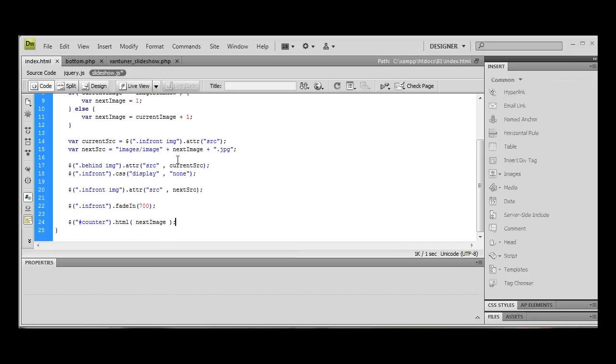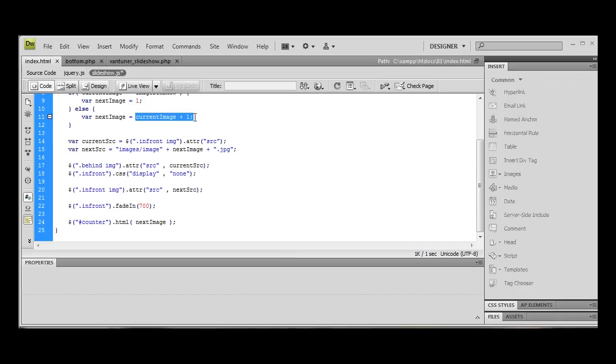HTML to next image. Right. Now what that's going to do is taking this variable with the number of the current image we're going to use, and it's just putting it into that div.